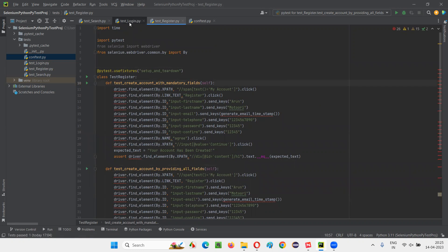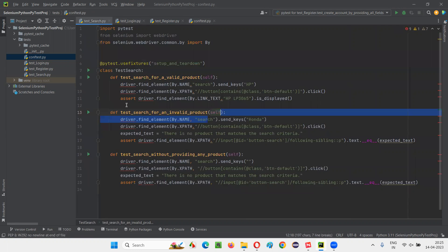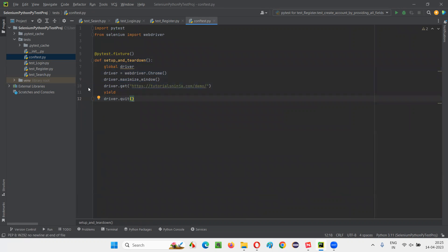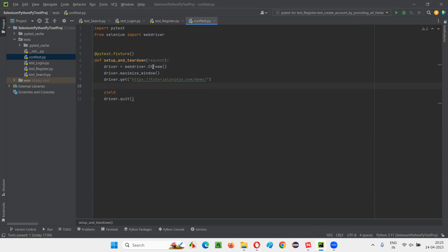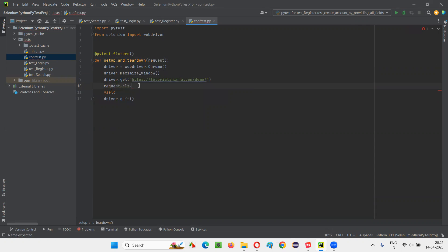The next problem we have to resolve is how to pass this driver. We are getting an error because the driver from the fixture is not being passed to the test methods inside the class. To solve that, we have to use the request fixture. In the setup and teardown fixture method, provide request as a parameter. Then say request.cls.driver = driver to pass the driver to the individual test methods.